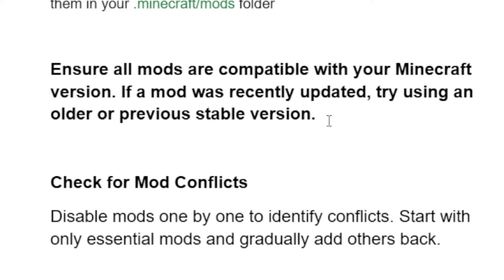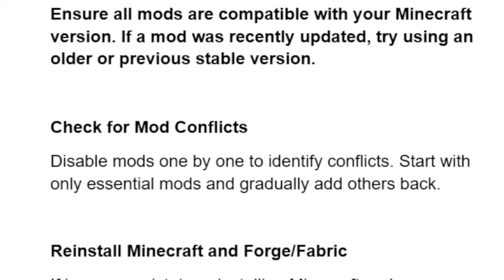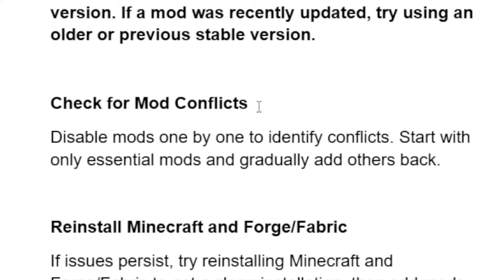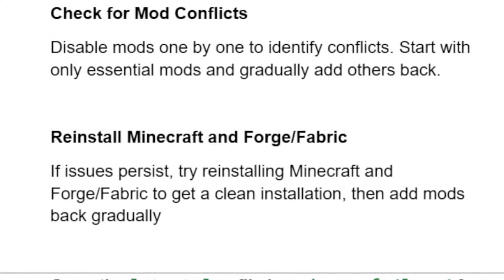Another thing you need to do is check for mod conflicts. Disable mods one by one to identify conflicts — start with only essential mods and gradually add others back.